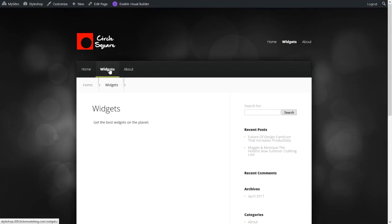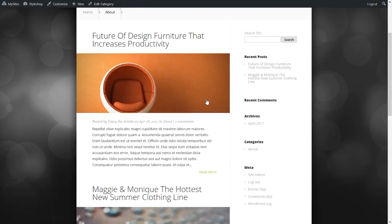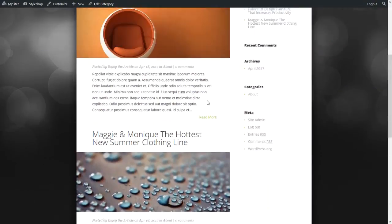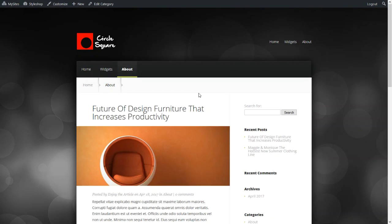So those are the different pages. This is a page, this is a custom link, and this is a category. So notice here we have the category. So thank you for watching this video and we'll see you on the next one.